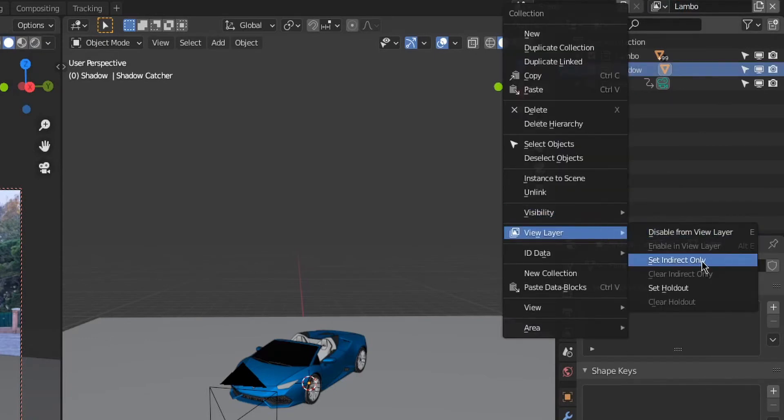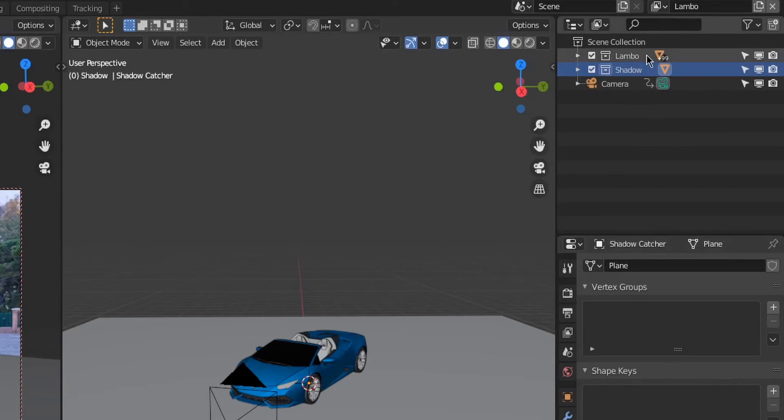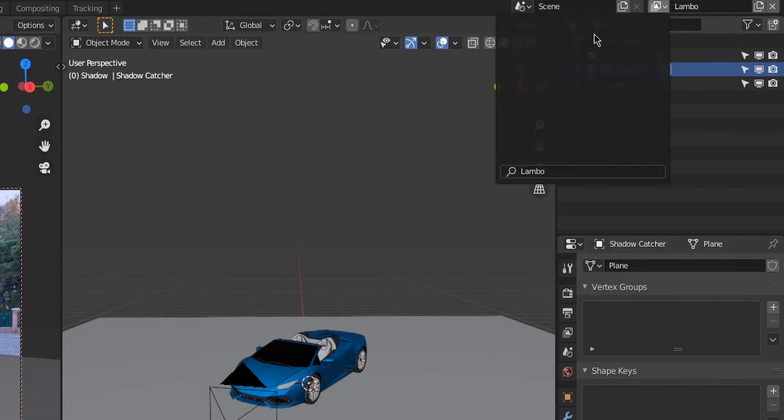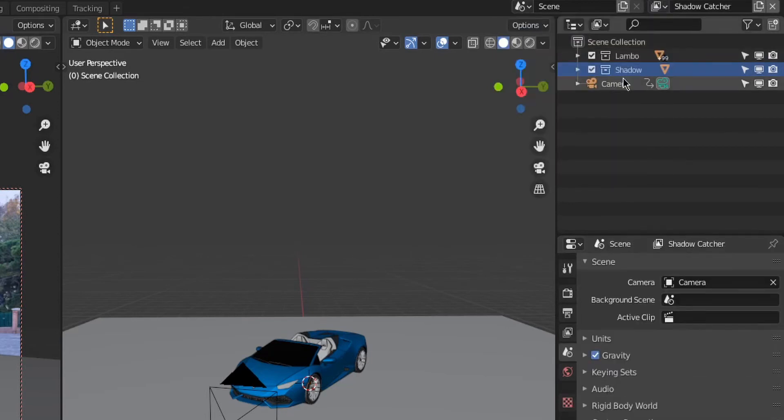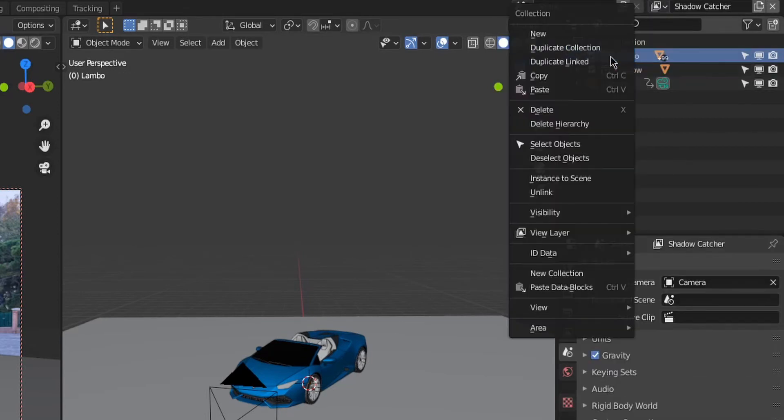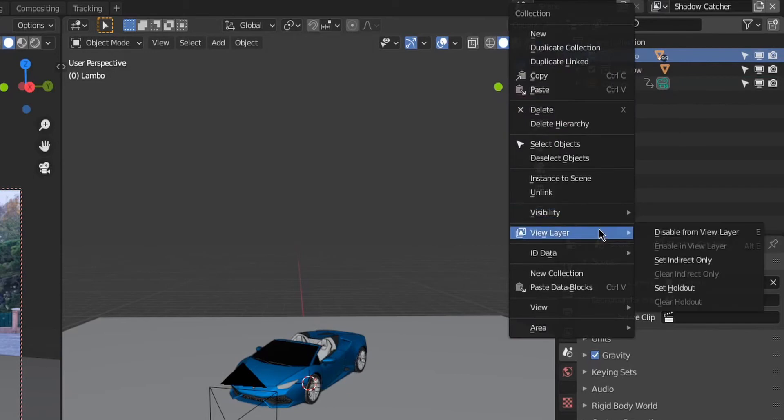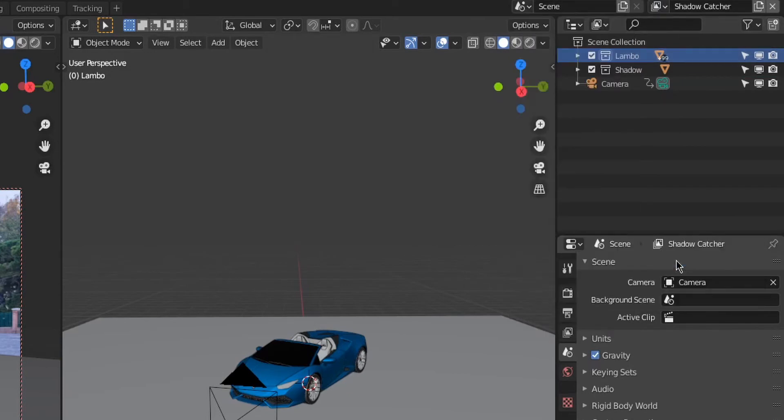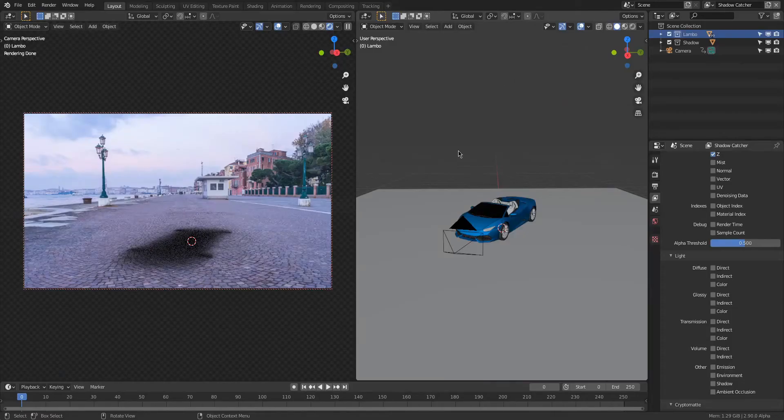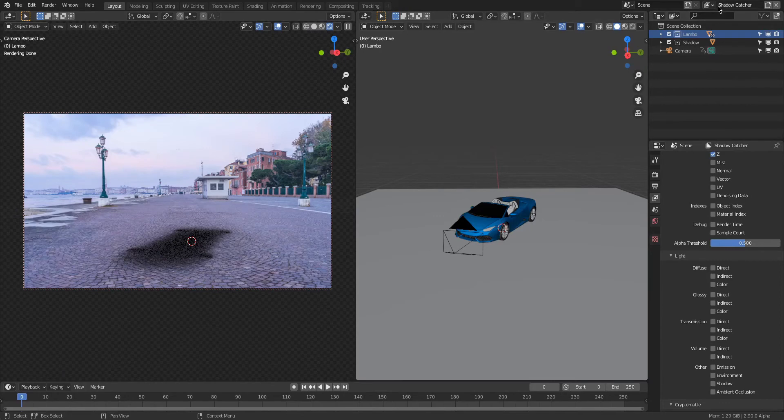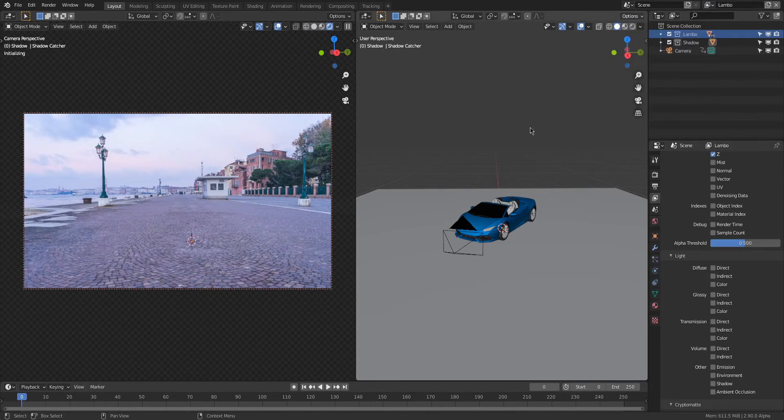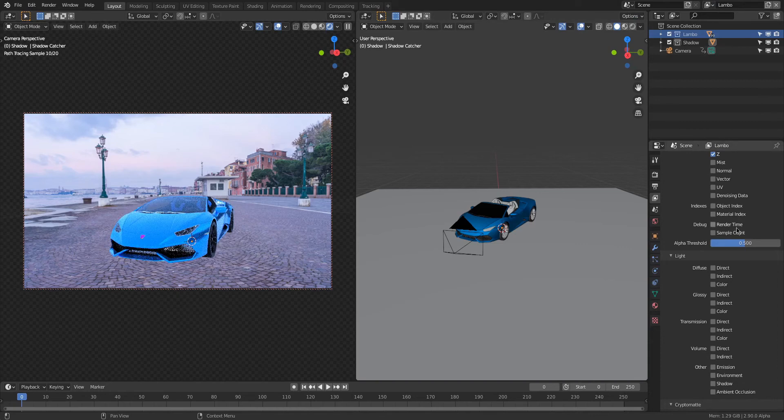Then we're gonna go over to the Shadow Catcher view layer and set the Lambo to Set Indirect Only, so vice versa. This way the shadows will render on the Lambo layer and the Lambo won't render on the shadow layer, but they'll be affecting each other, so the Lambo can still cast a shadow but not show up in the renders.